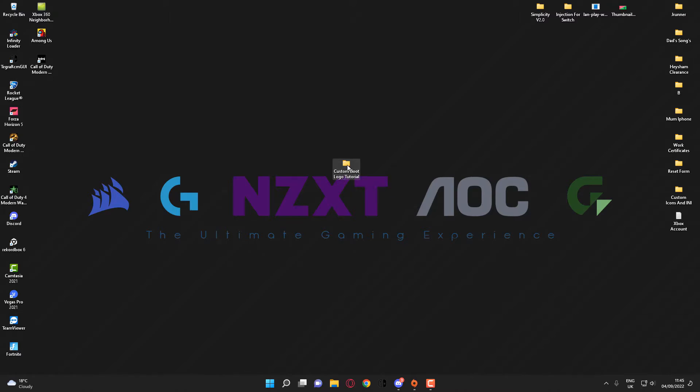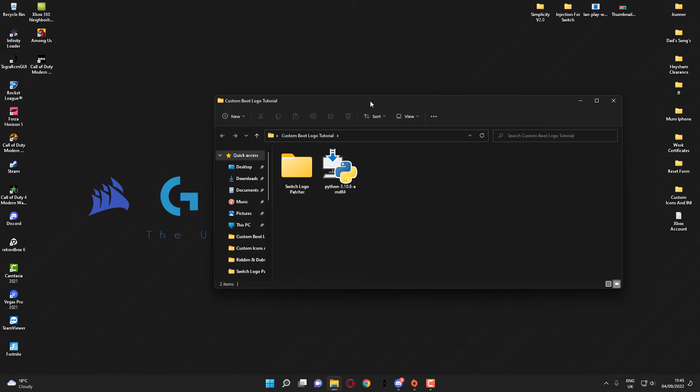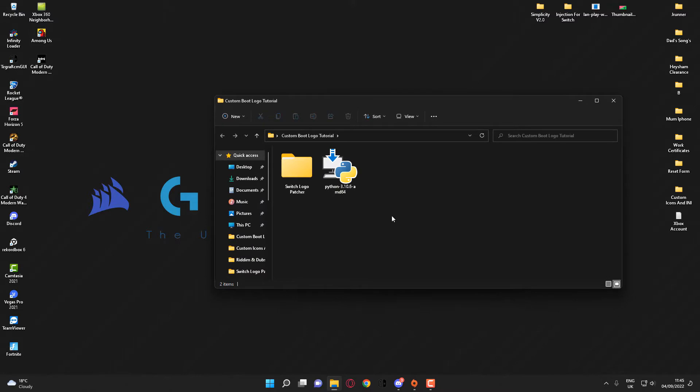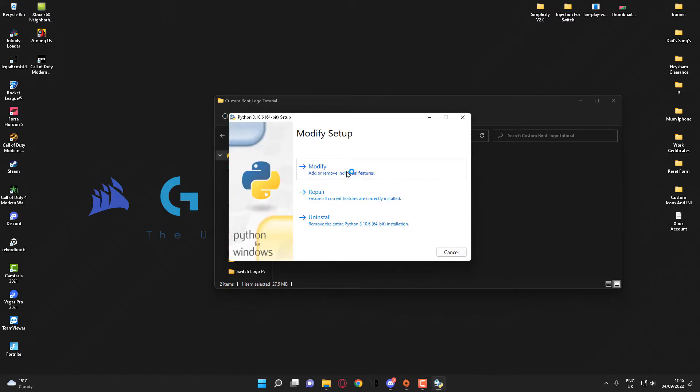also need these files which can be downloaded in the video description. The first thing you'll want to do is install Python. If I double-click on this right now, as you can see I've already got this installed to my computer, so what you'll want to do is install this. There's a possibility